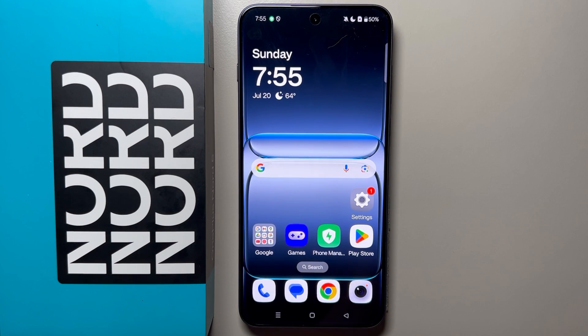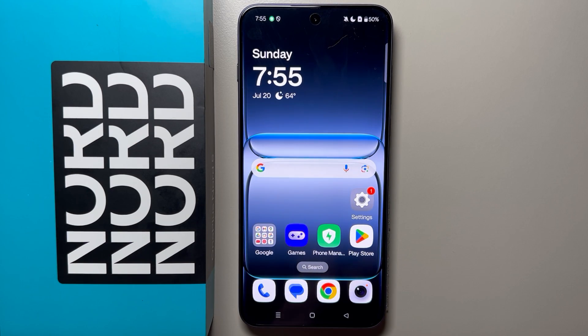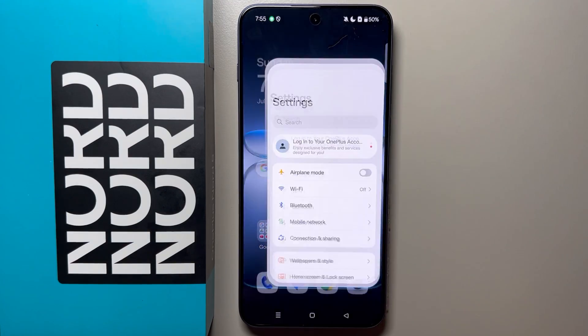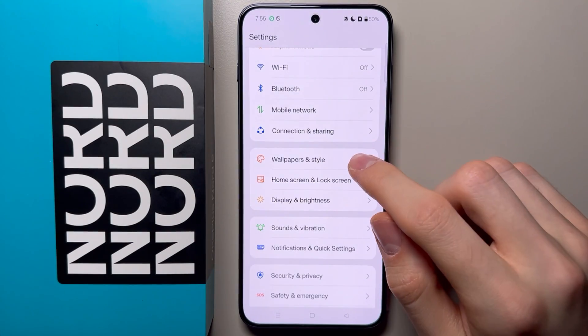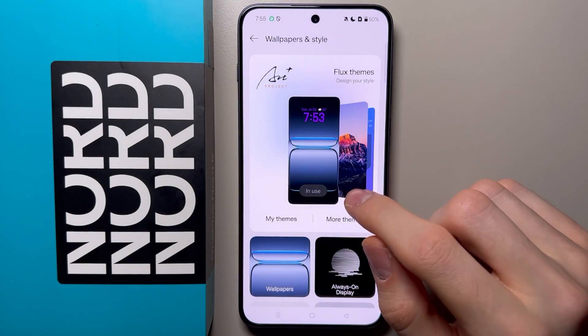Hello, in this video I will show you how you can customize the clock on the lock screen on OnePlus Note 5. First of all, you have to open the Settings, then from here go to Wallpapers and Style.